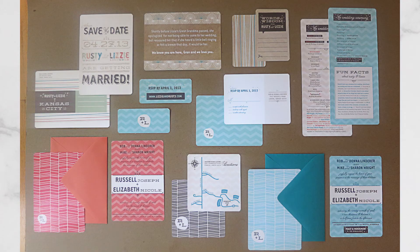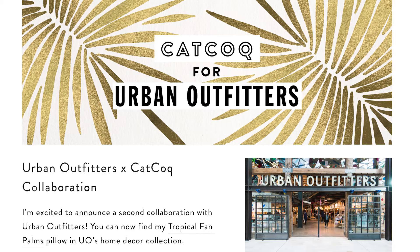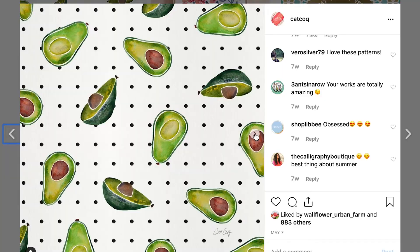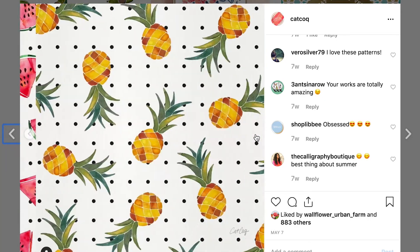I've also used patterns for wedding invites for friends, stationery, headers on my website and blog, and on Instagram posts to showcase new work. Basically, you can use the skills you learn today to create a huge variety of things.